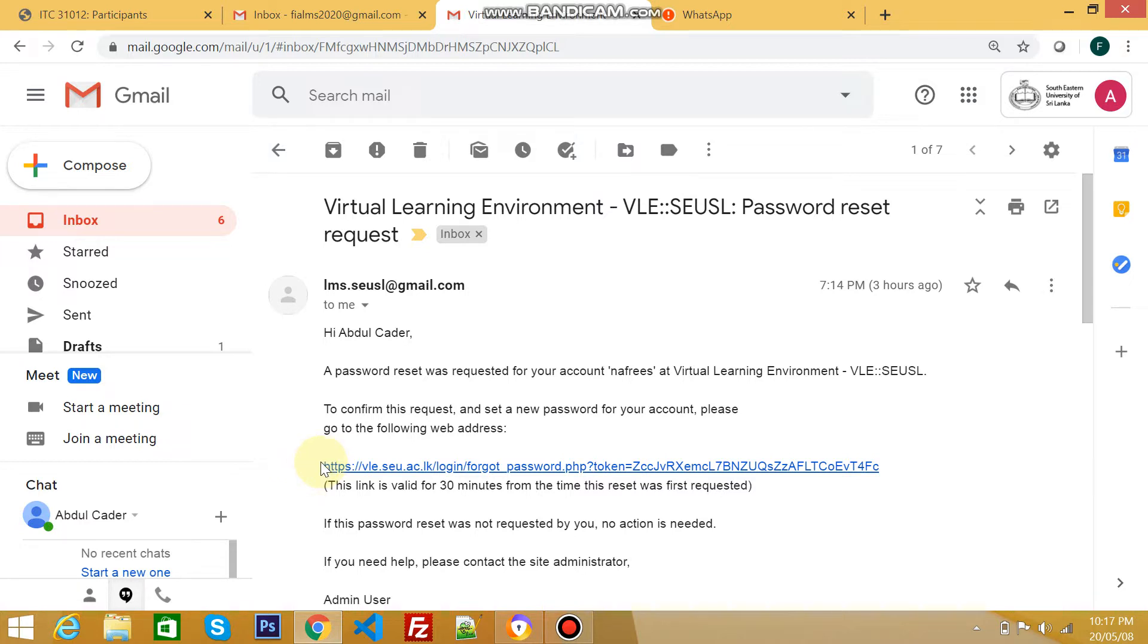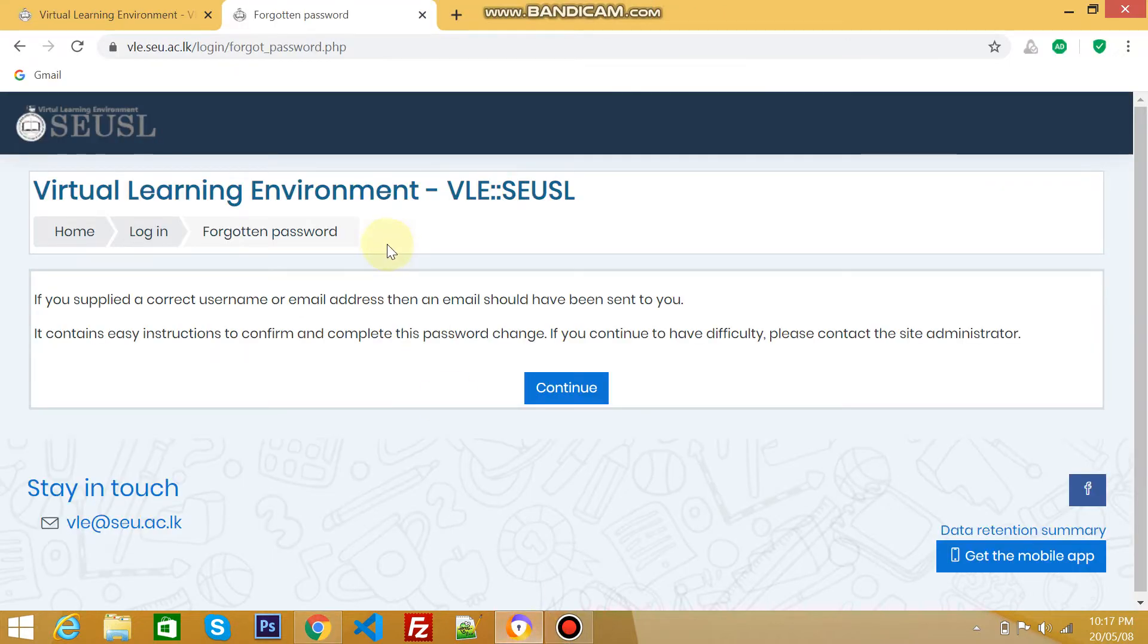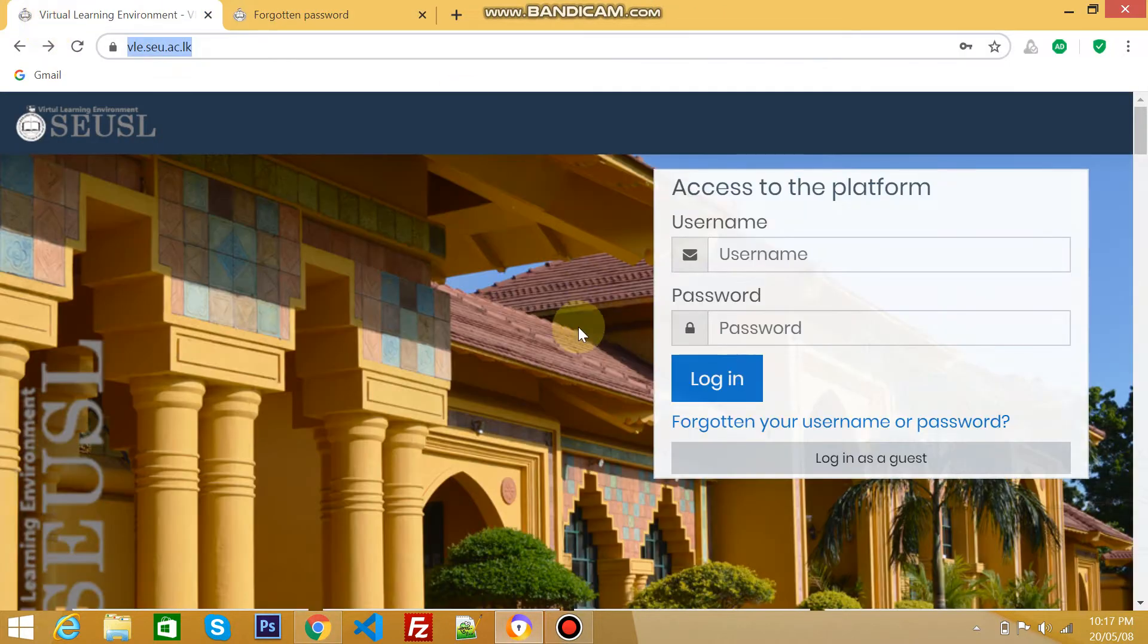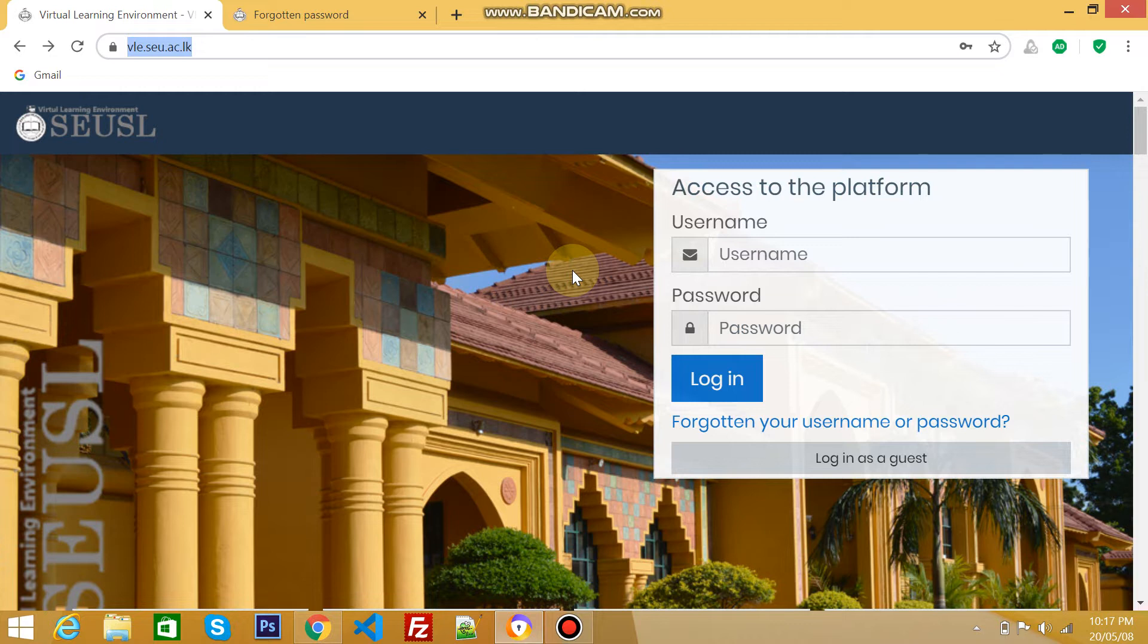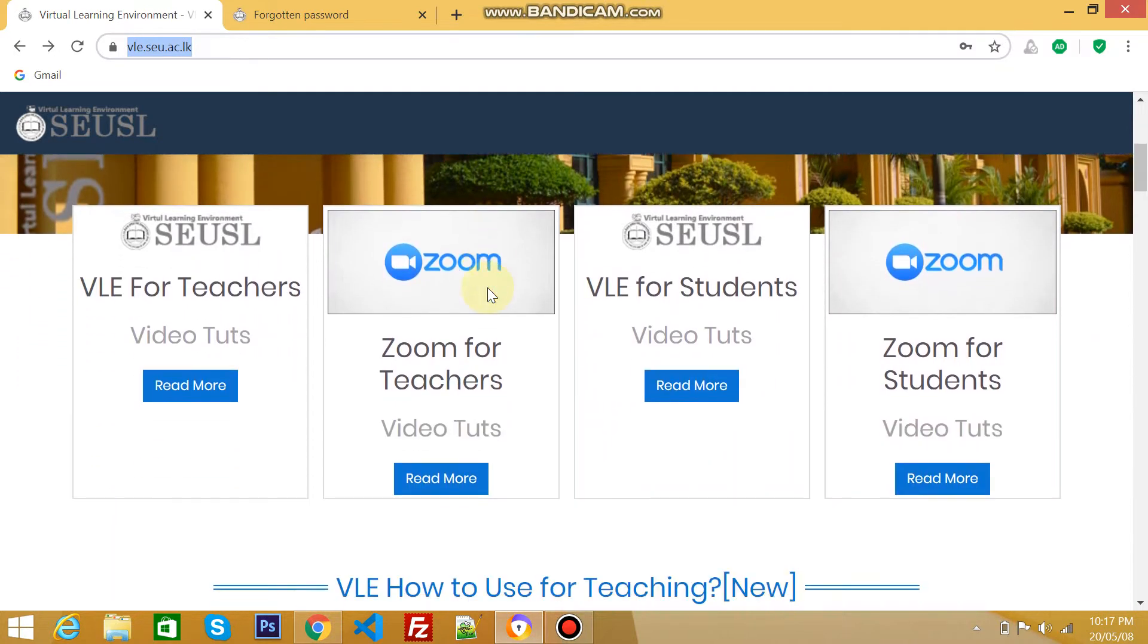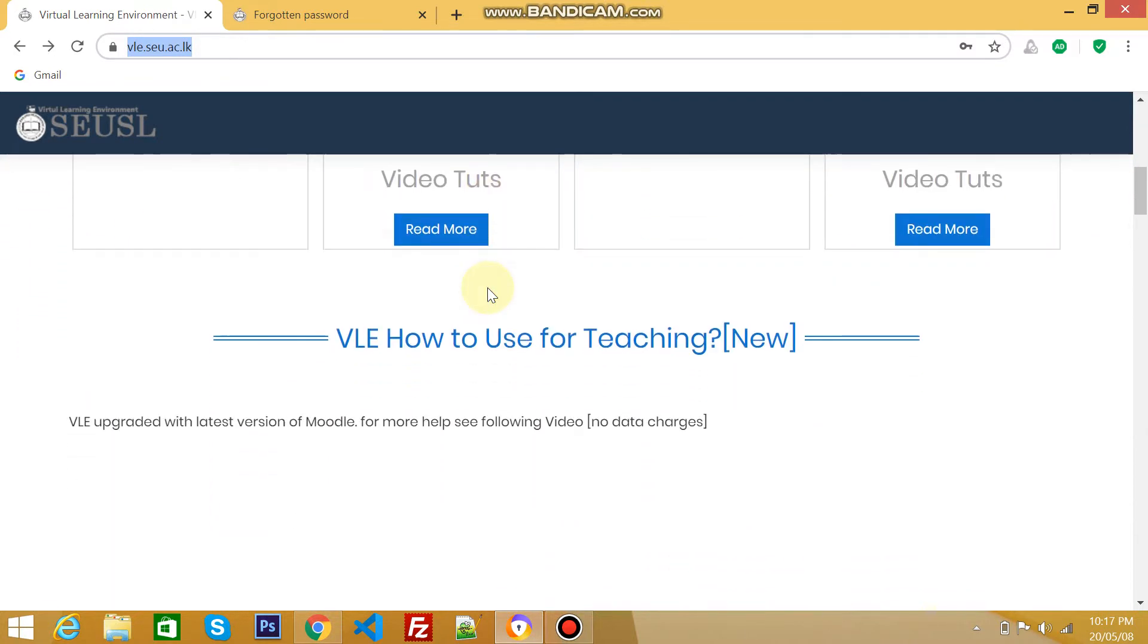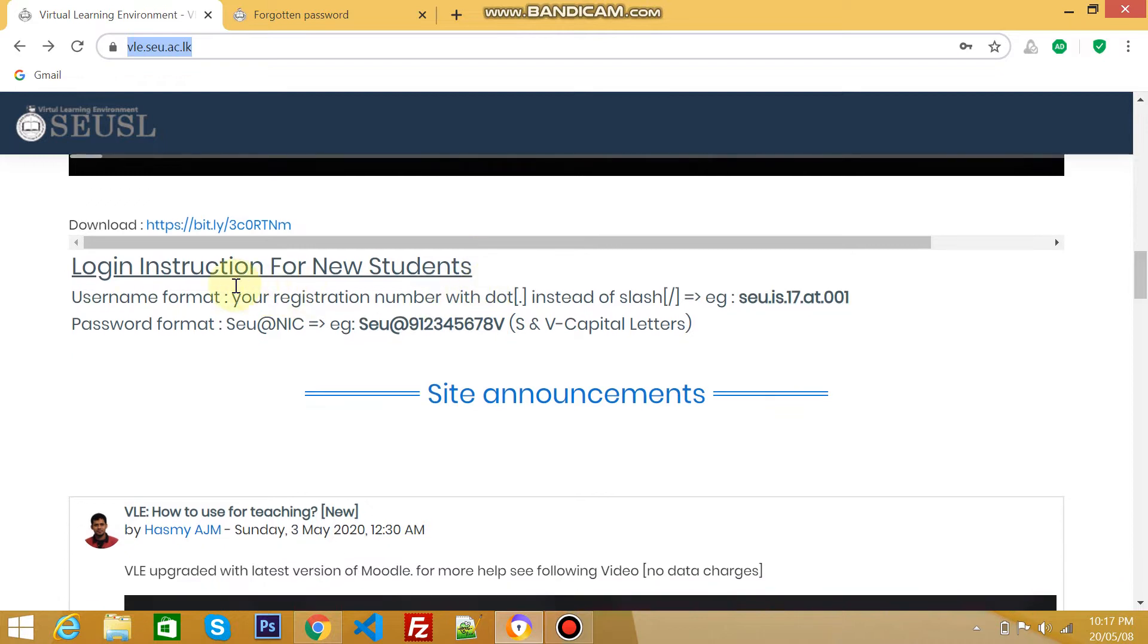Let's get back to the login page. Now let's see how to login as a student. For Southeastern University of Sri Lanka students, there's a format for username as well as password, and that format is available on the same page. Just scroll down and you can find it.